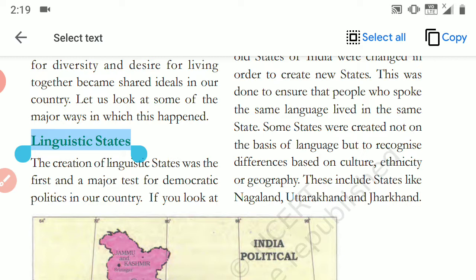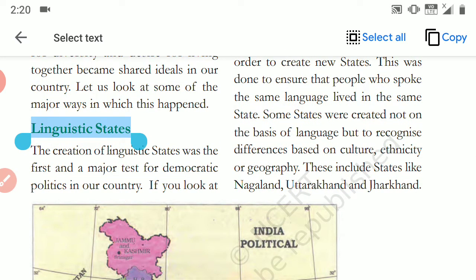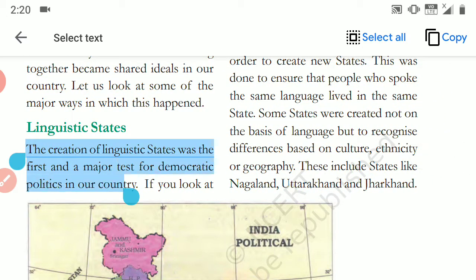First point, first factor is linguistic states. When states are created on the basis of language, every diverse group of people is given power — every language is given liberty — so that they feel that our Indian Union, our country, has given liberty to our language too. This is a kind of power sharing. The creation of linguistic states was the first and major test for democratic politics in our country.